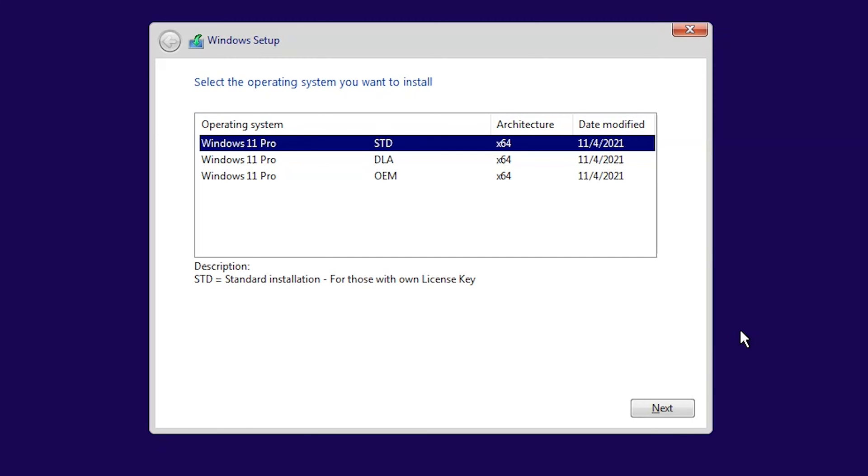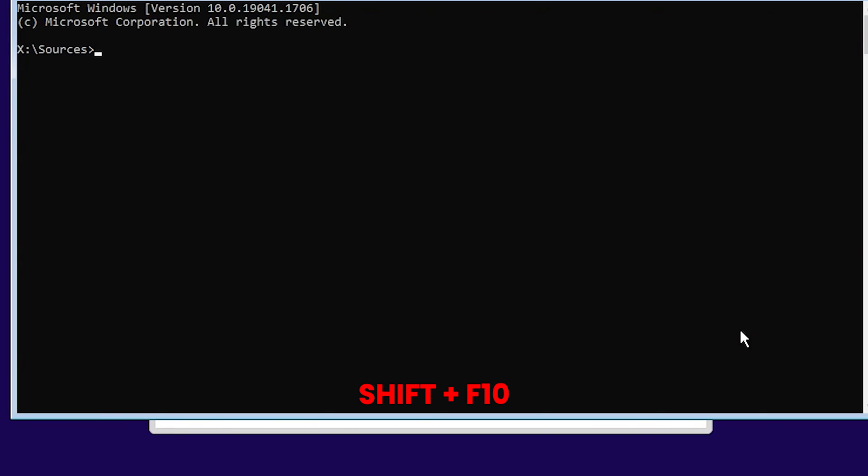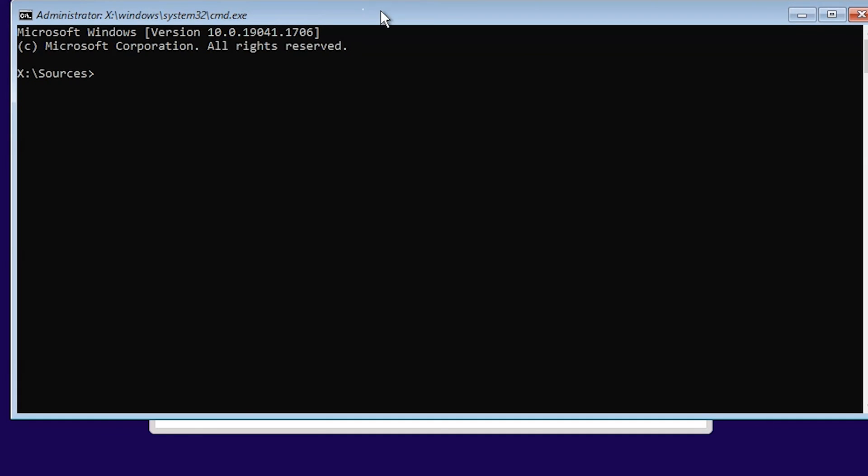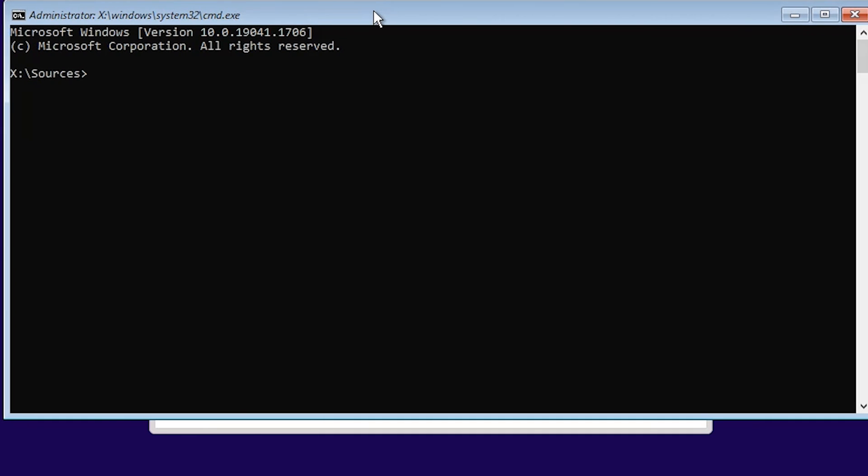At this point, you have to press Shift plus F10. The terminal is open here, and now you need to run a few commands to convert the MBR format to GPT.